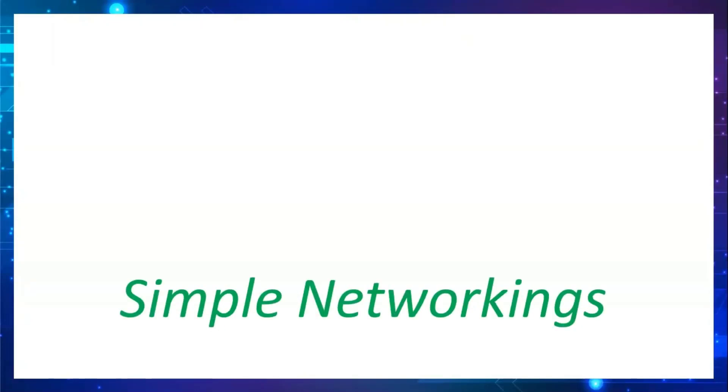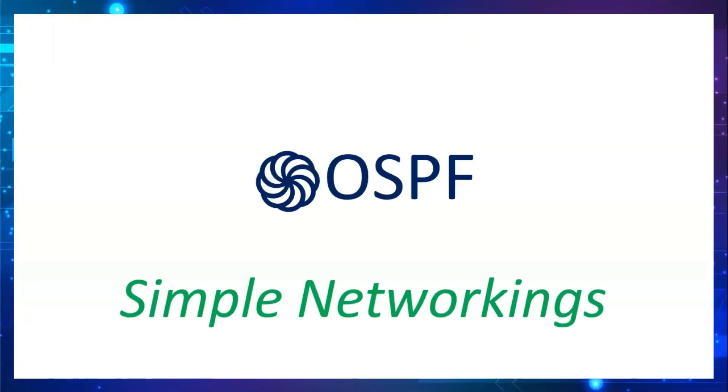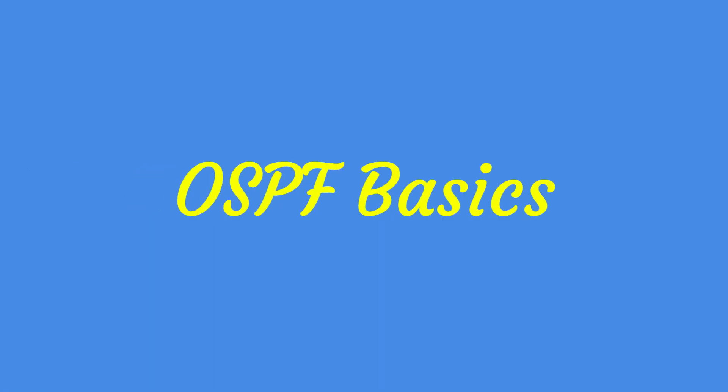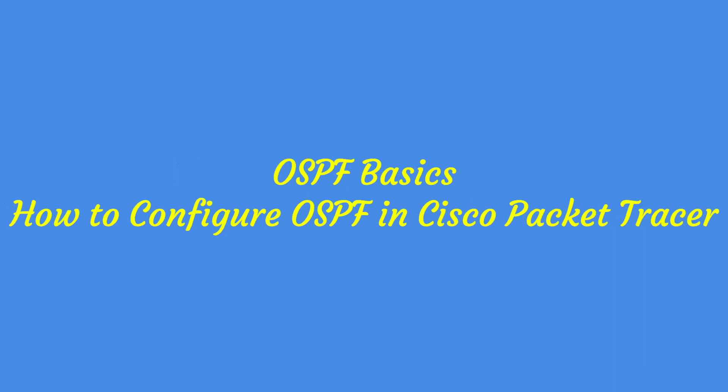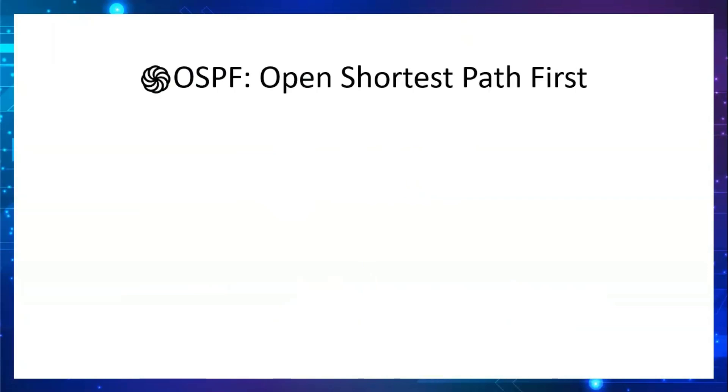Hello everyone, welcome back to Simple Networkings. In this video we are going to see OSPF. What we are going to cover in this video is the basics of OSPF, how to configure OSPF in Cisco Packet Tracer, and we can configure OSPF in two methods. We will see in detail in the live demo. Let's get started.